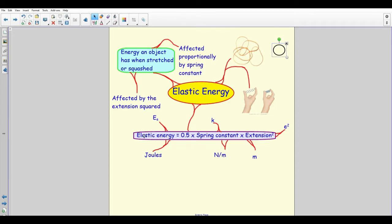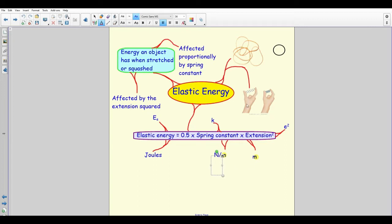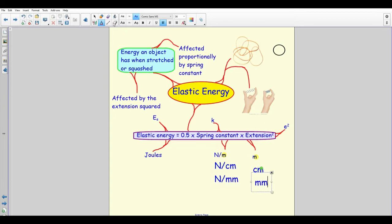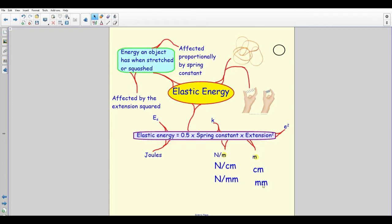The elastic energy equation is: Ee = 0.5 × k × e², where k is the spring constant and e is the extension. This equation is given to you on your exam data sheet. For units: the spring constant is in newtons per meter and the extension in meters — but if the spring constant is in newtons per centimeter, the extension must also be in centimeters. Always match your units.